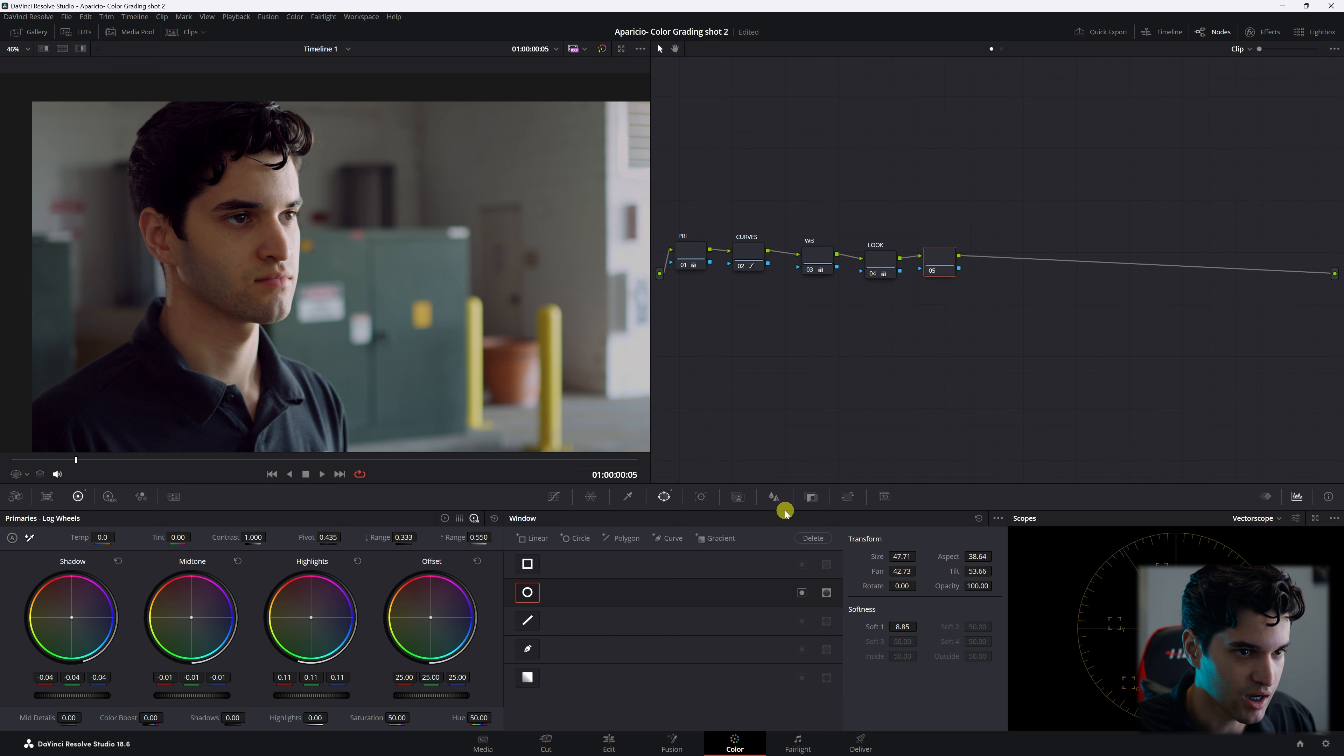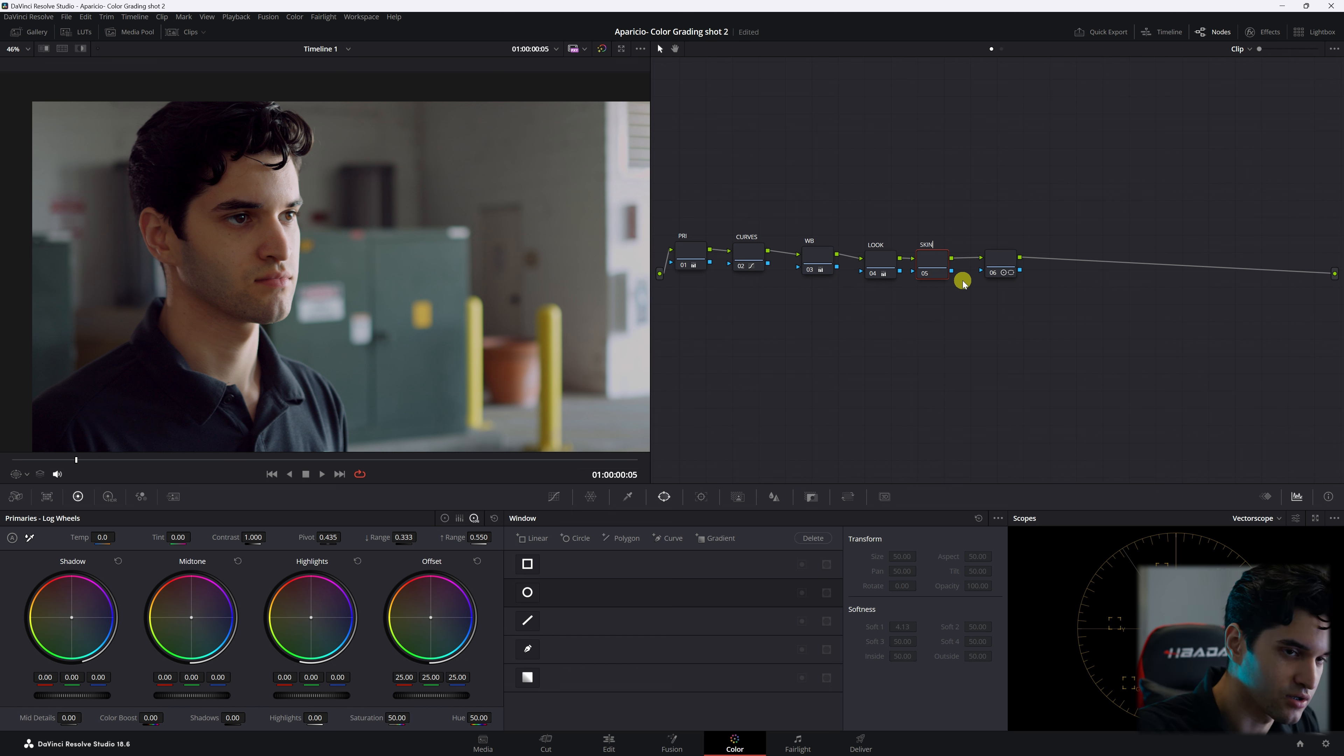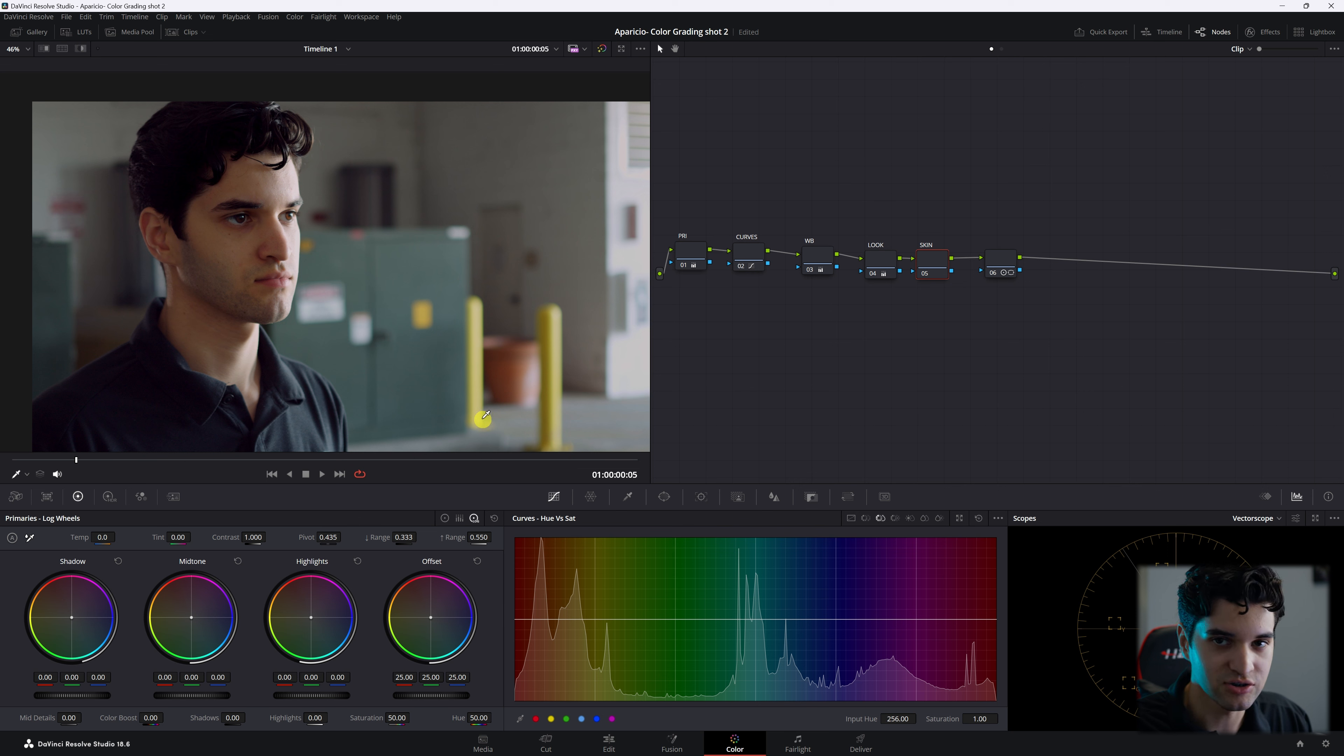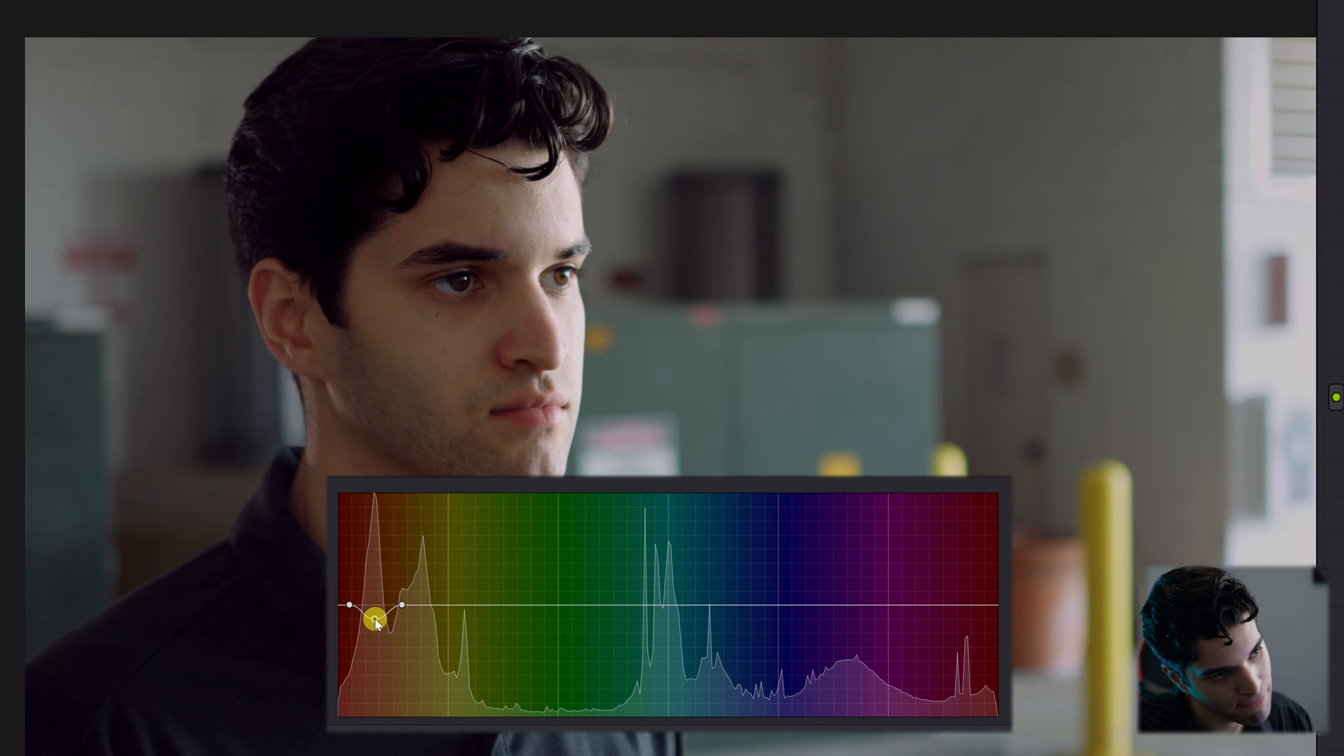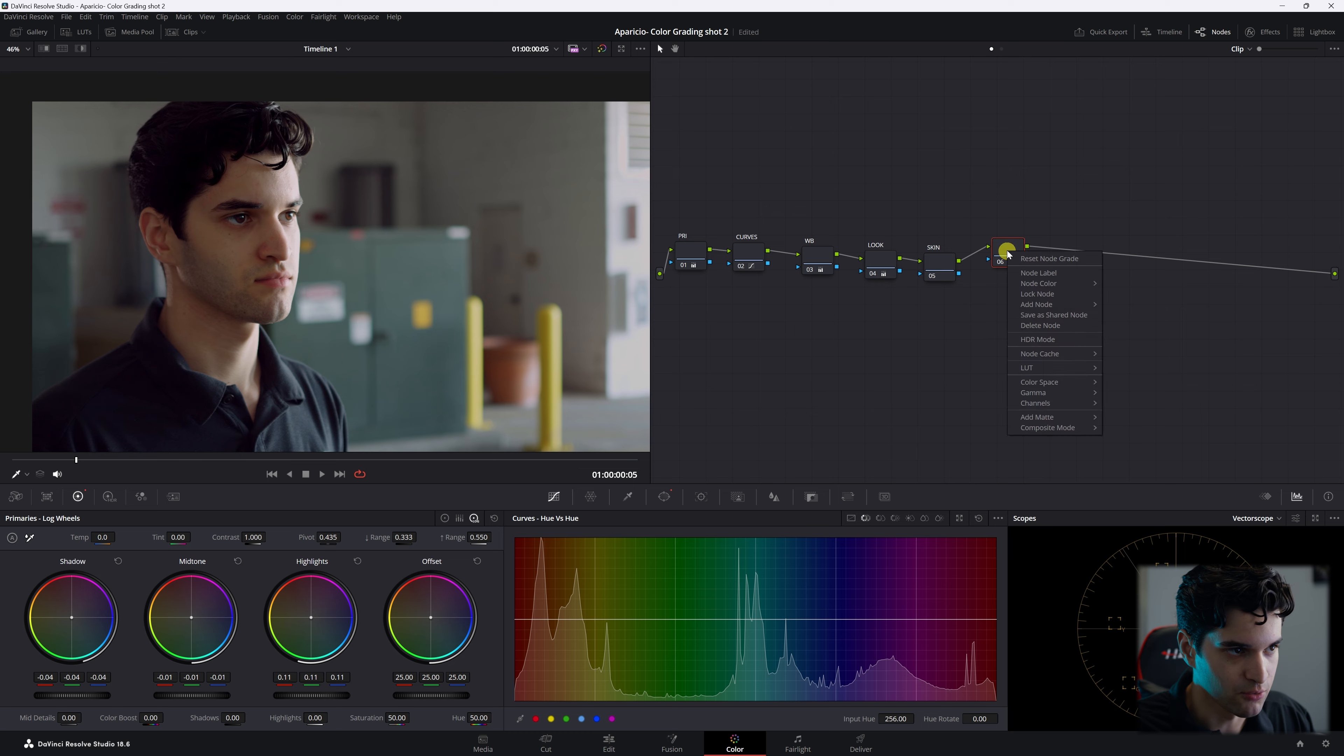And then what I would probably do is before this node, go to the look node and I'm going to call this skin. And then I'm going to go back to my curves and go to hue versus sat. So I'm affecting the saturation of whatever hue I select. I'm going to select my skin and I'm just going to bring that down because my skin is too saturated. So there we go.